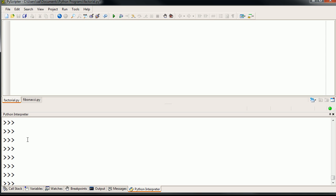And so if you have any number factorial, it's just going to be that number times one number less than that times one number less than that, all the way down to 1. So with that out of the way, let's implement our factorial program.